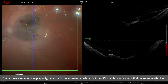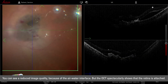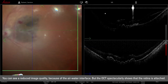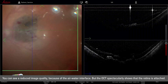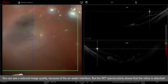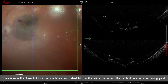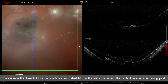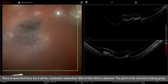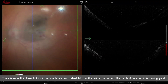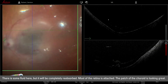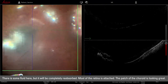The vision through the microscope is low because of the interface, but the OCT can spectacularly show that the retina is attached. I have some fluid here which is totally acceptable — it will be reabsorbed — but most of the retina is attached and the patch of choroid is looking great.